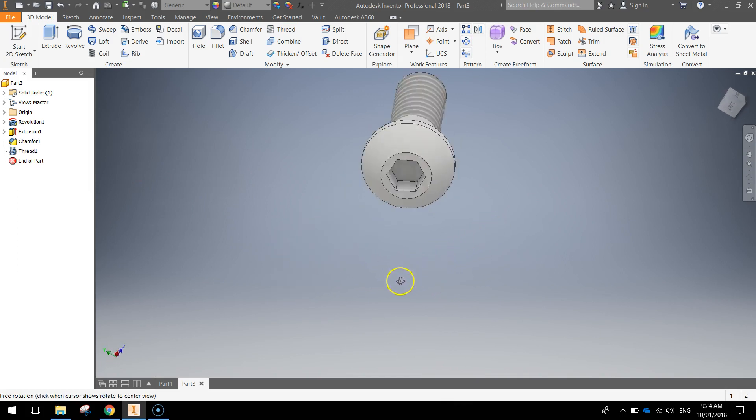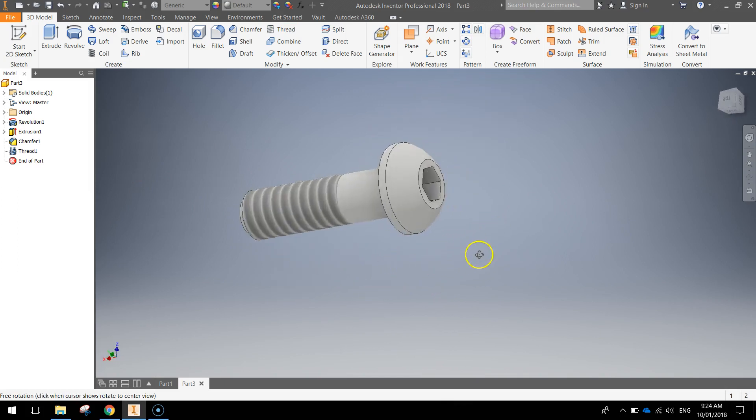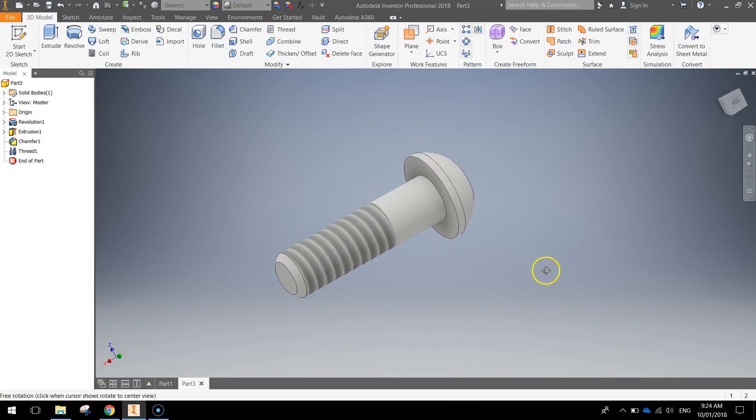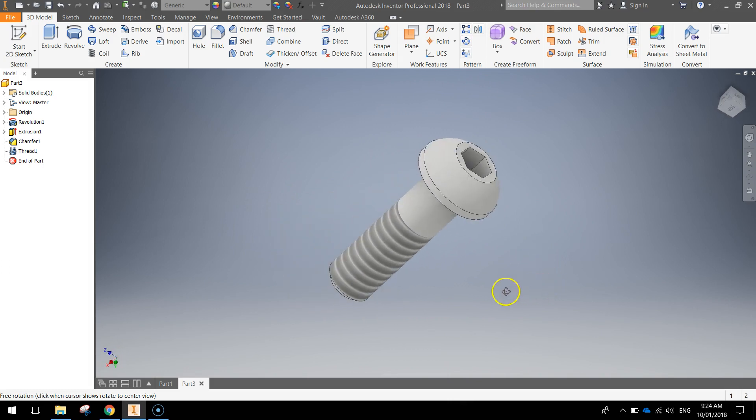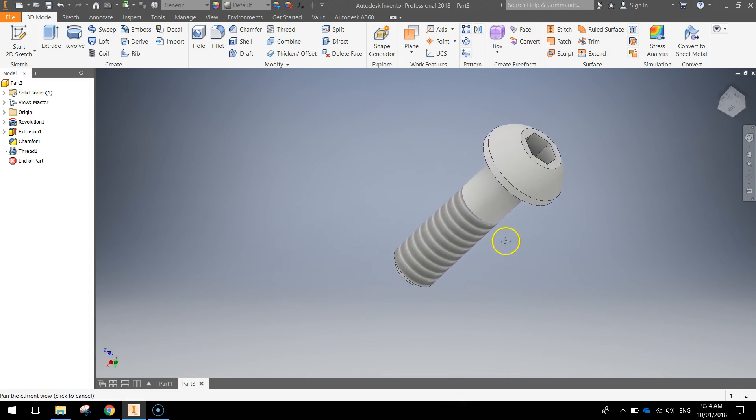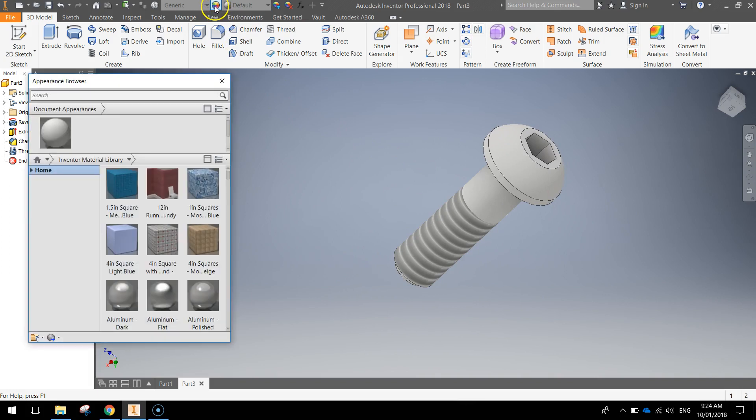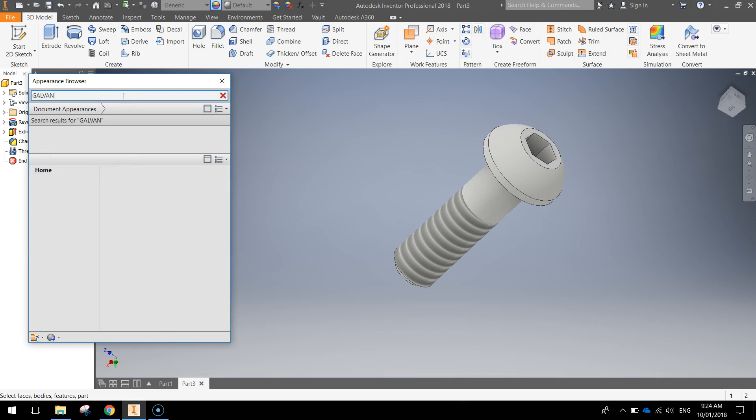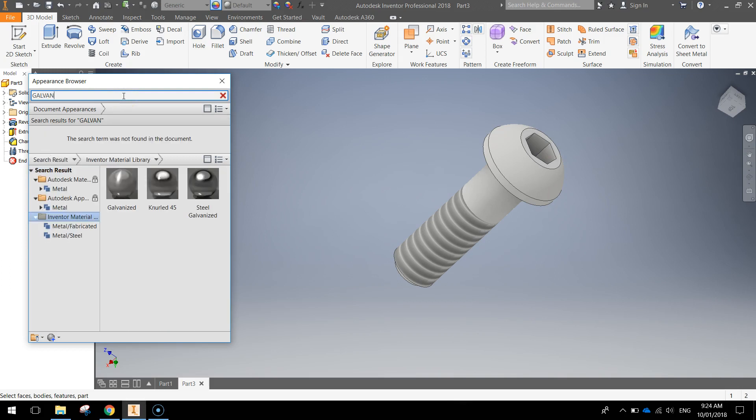So that's our screw, oh sorry our axle peg all done. What we're going to do now is just give it a bit of a texture. So I'm going to go up to the appearance panel at the top. It doesn't really matter what you turn this because you can change the colors later on when you put your train together. But I'm just going to put in a galvanized look to it.